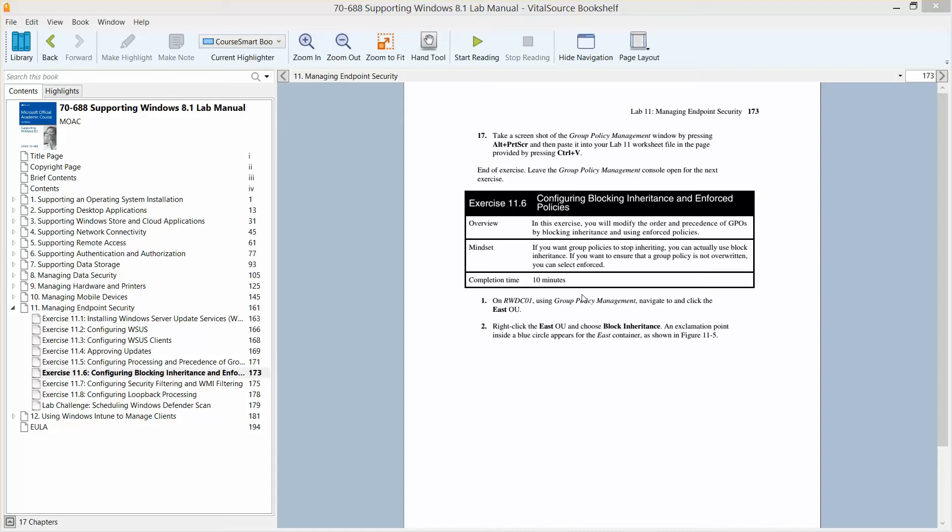We are making our way through Lab 11, Managing Endpoint Security, found in Supporting Windows 8.1 Lab Manual, part of the Microsoft Official Academic Course and preparation for Exam 70-688.